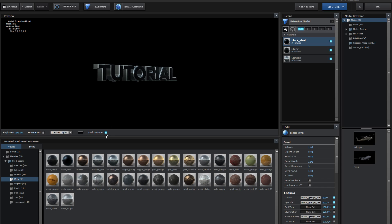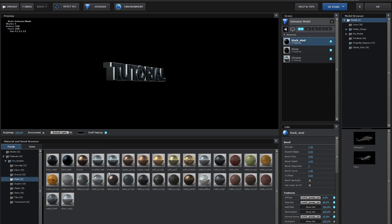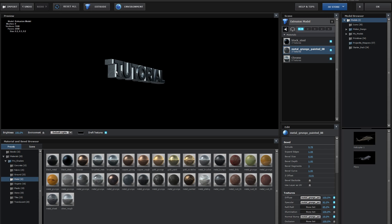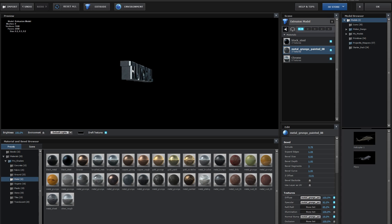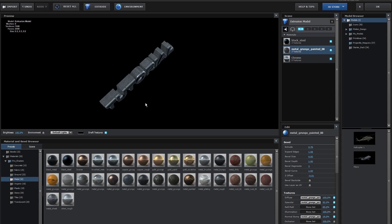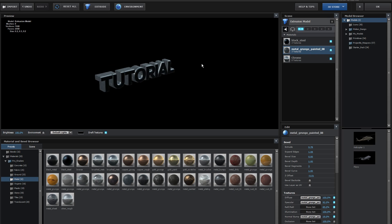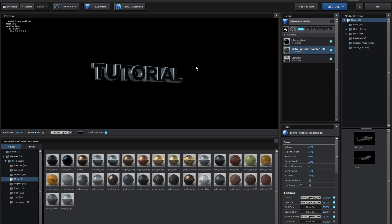I'm going to add the black steel one instead of the shiny one. And then instead of the chrome one, I'll leave the chrome one, which is basically the side. I'm going to add something like Metal Grunge to the second bevel. So we have some nice chrome thing giving it kind of a highlight.